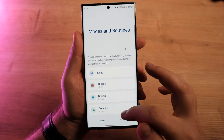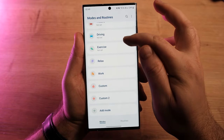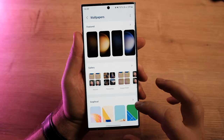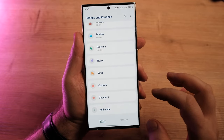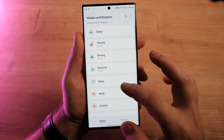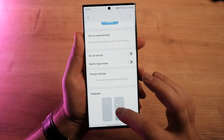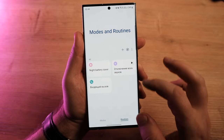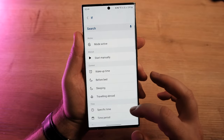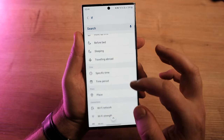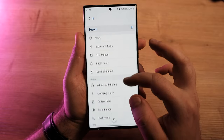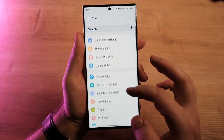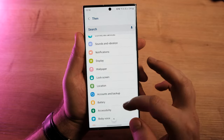Samsung renamed Bixby Routines to Modes and Routines in One UI 5, and with One UI 5.1 the company is further improving the feature by adding new actions and triggers. You can assign different wallpapers for different modes, so your work mode can have a different wallpaper than your sleep mode. New supported actions include controlling Quick Share, changing the ringtone, and adjusting touch sensitivity. Actions can also be triggered when you turn on airplane mode, toggle a mobile hotspot, and more.